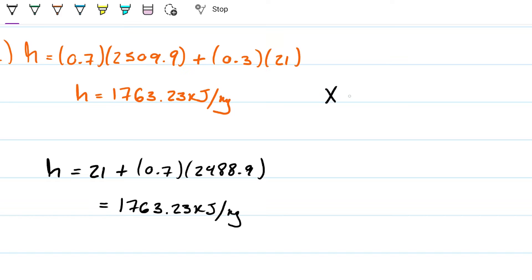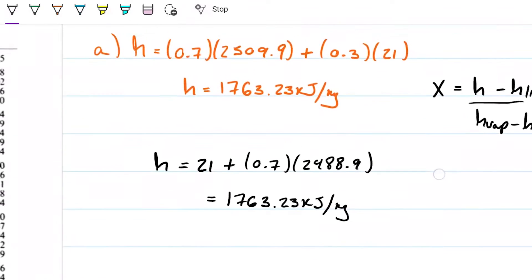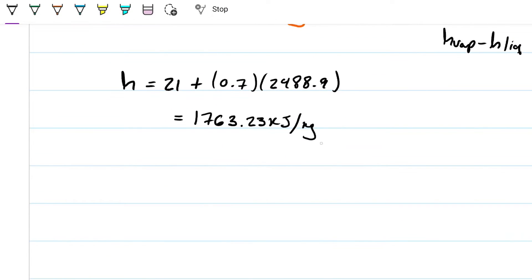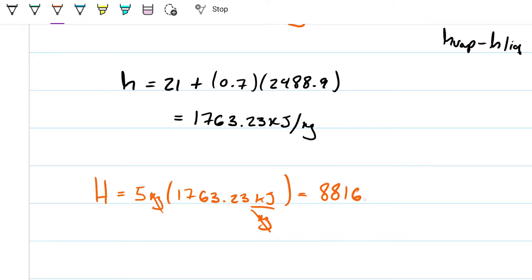We have it per kilogram but they're asking us for 5 kilograms total. So I'm going to multiply 5 kilograms by 1763.23 kilojoules per kilogram. The kilograms cancel out, and I get 8816.15 kilojoules. That's our answer for part A.